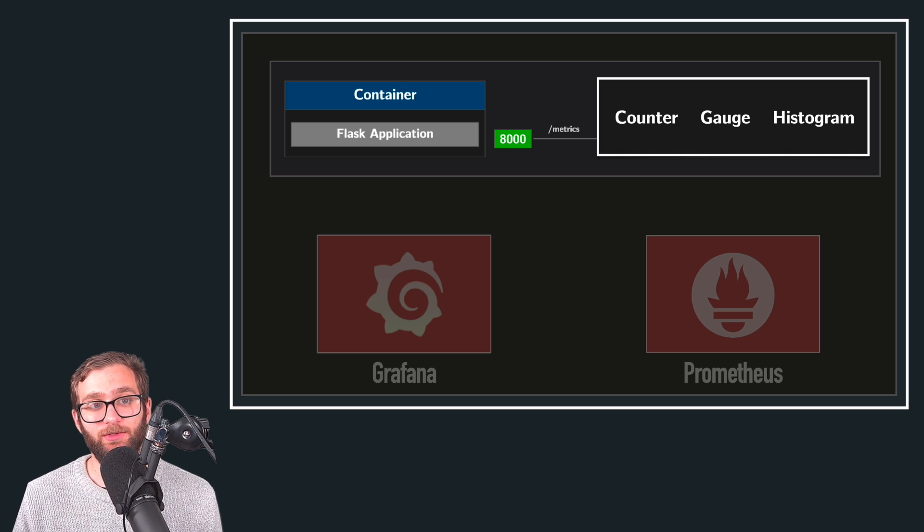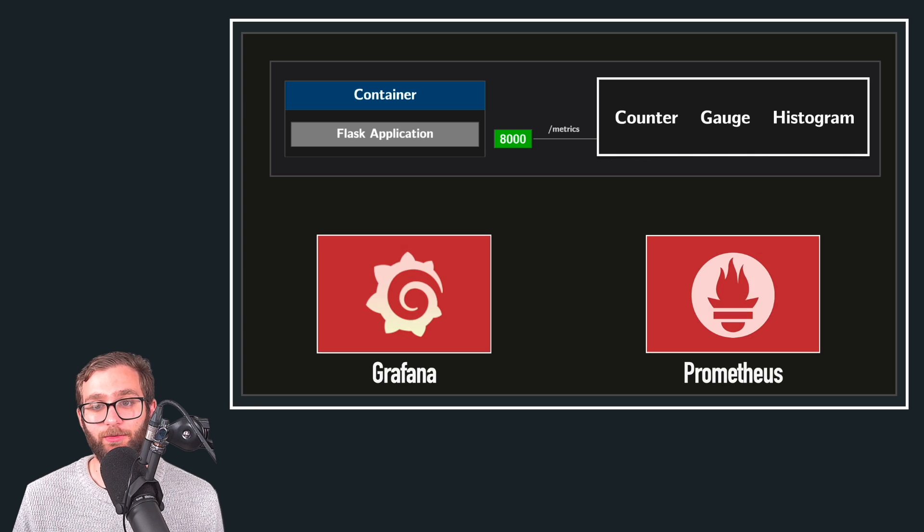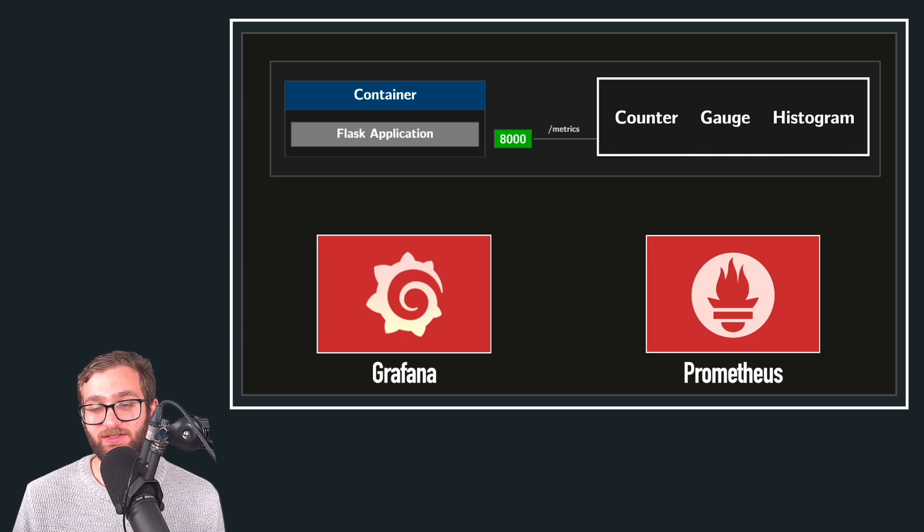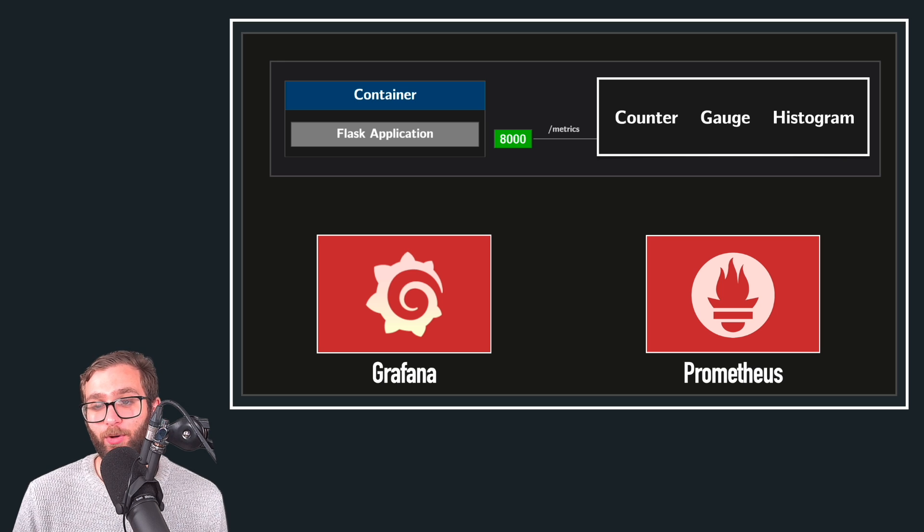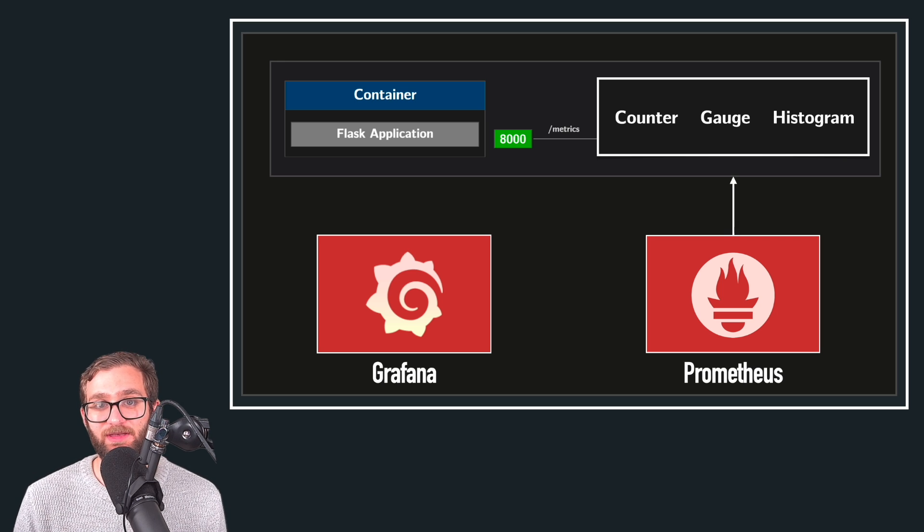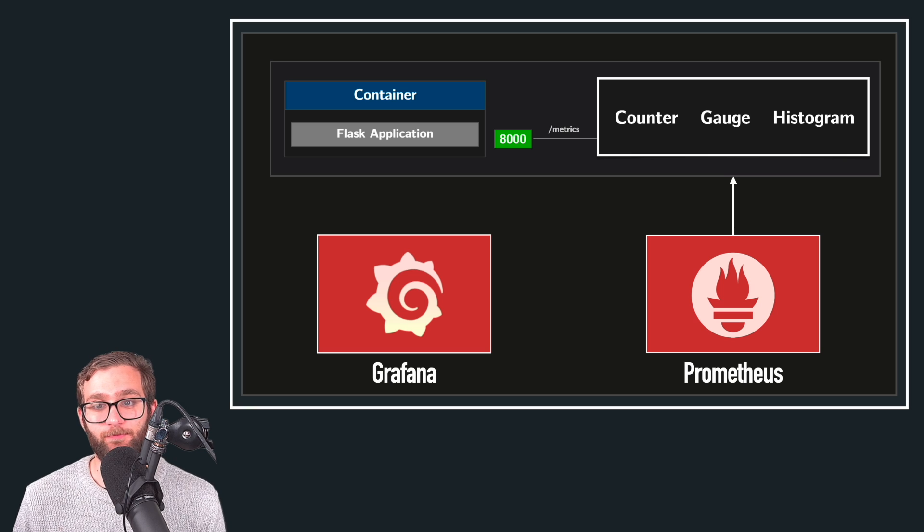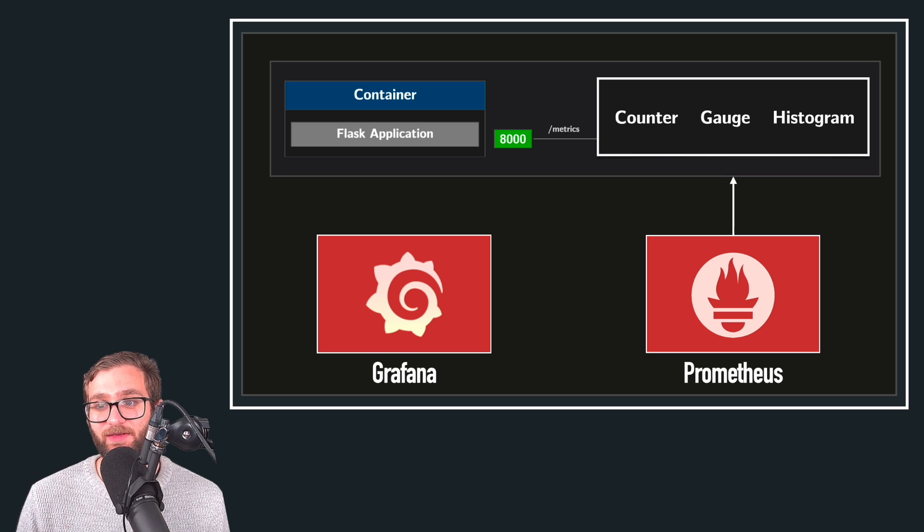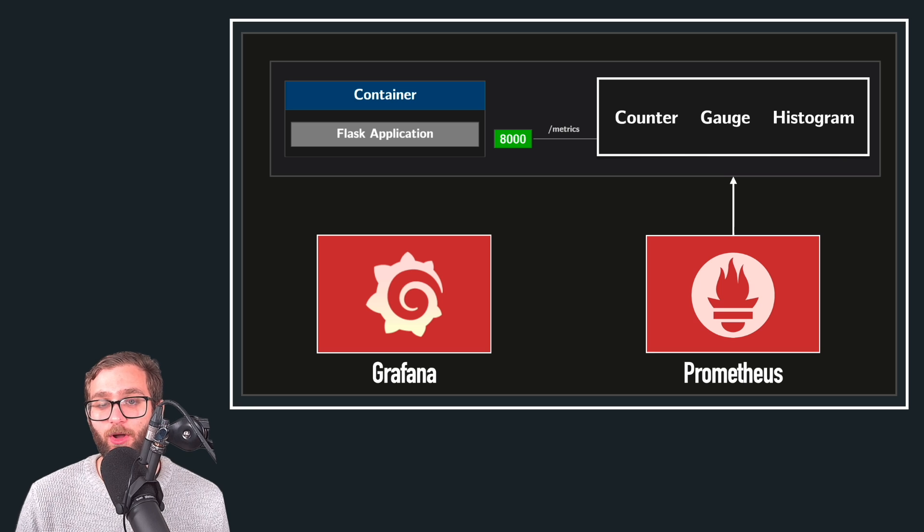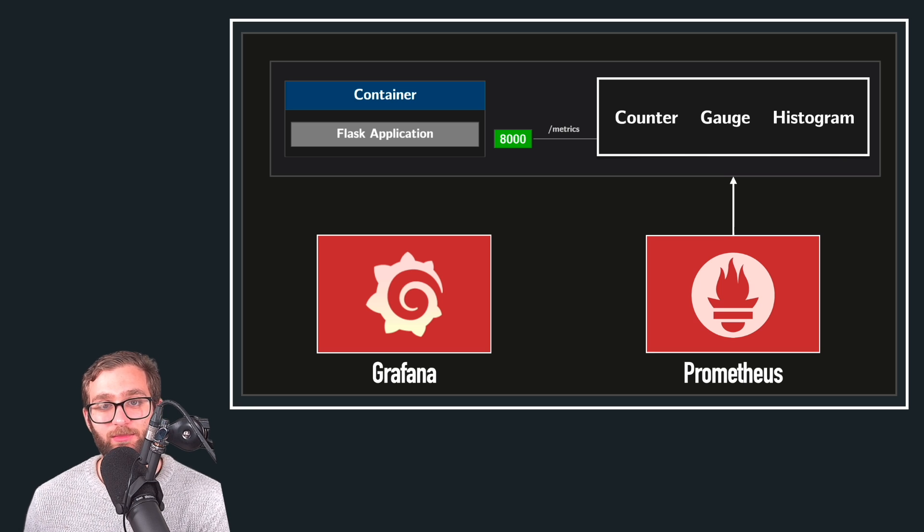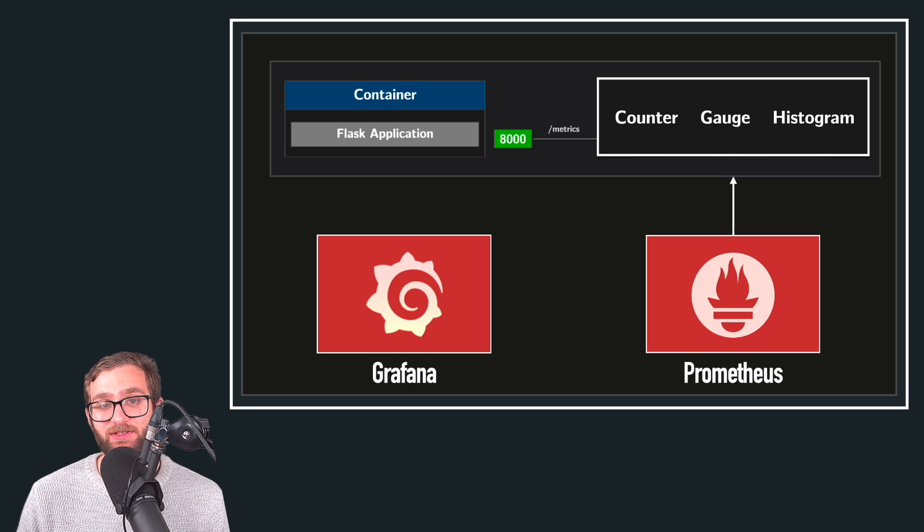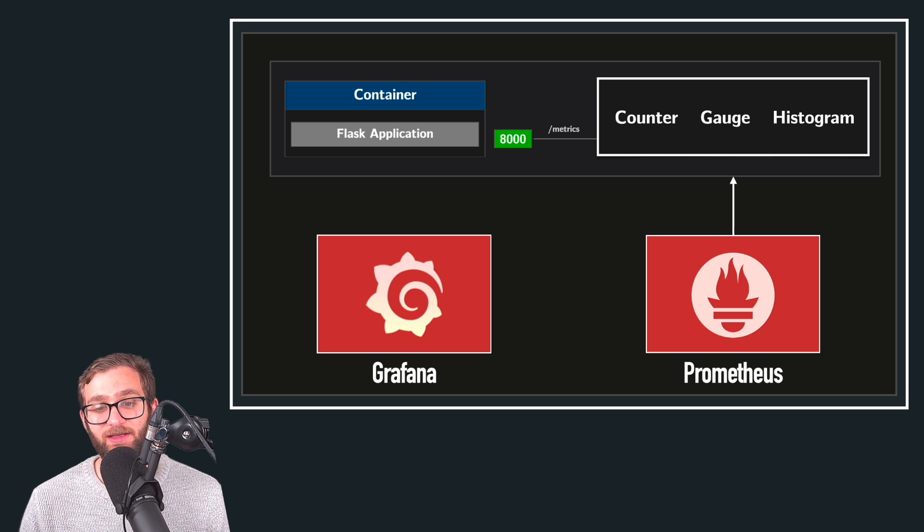And so what we're going to do is orchestrate our Docker Compose environment in such a way where Prometheus is configured to pull, to scrape these metrics in 15 second intervals. So once we ensure that this data, this application's metric data is always being saved inside of the Prometheus database and regularly being kept up to date every 15 or 20 seconds,